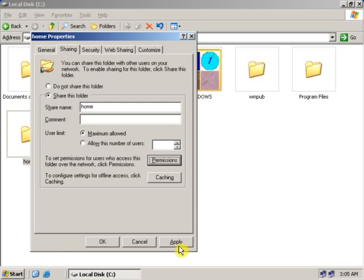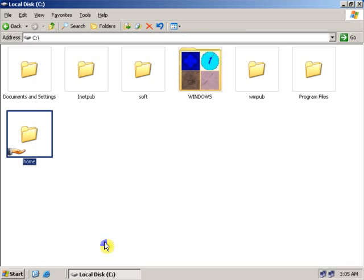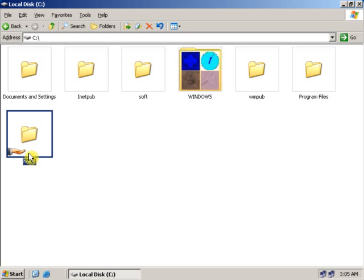I will give this user Full Control for this folder. Click Apply and OK. Now as you can see, the folder has been shared and the user has full rights on this particular folder.